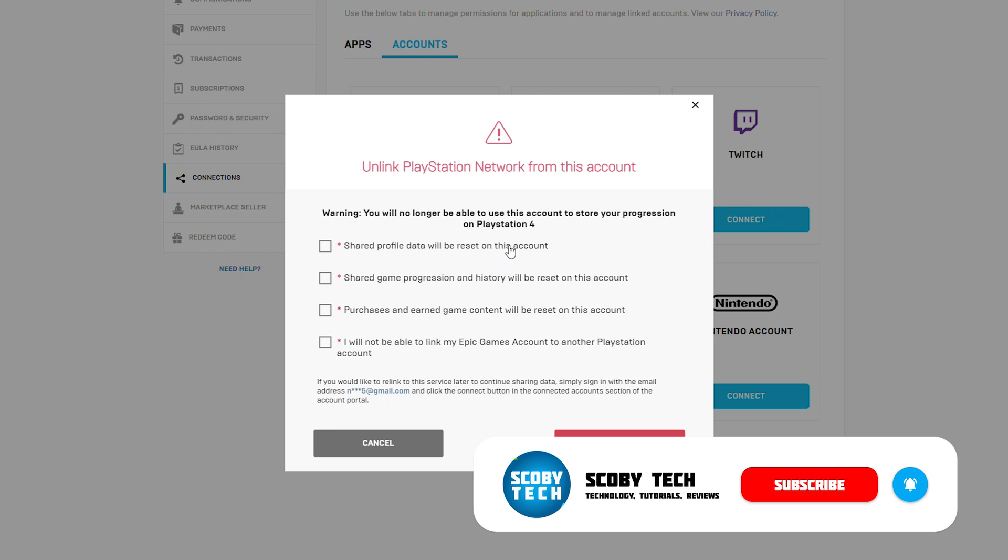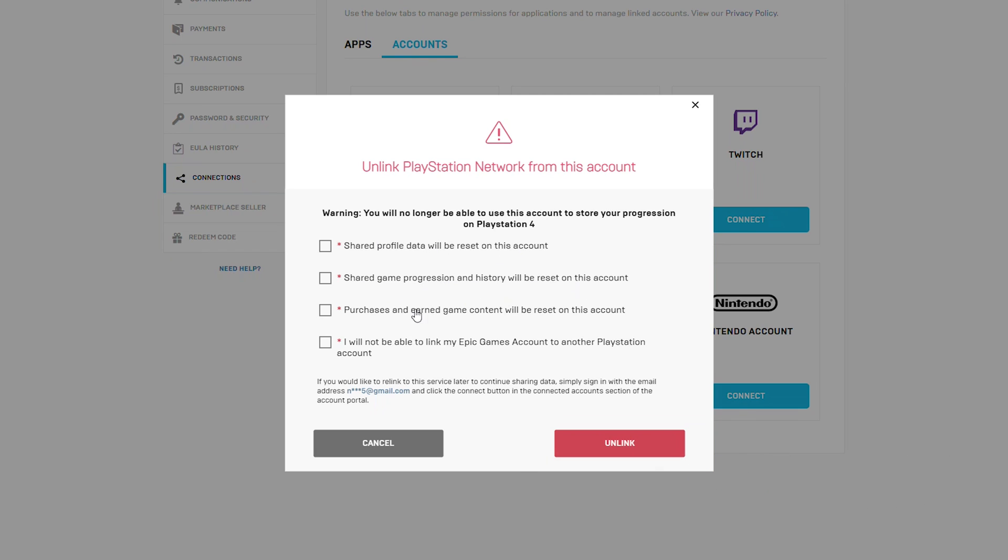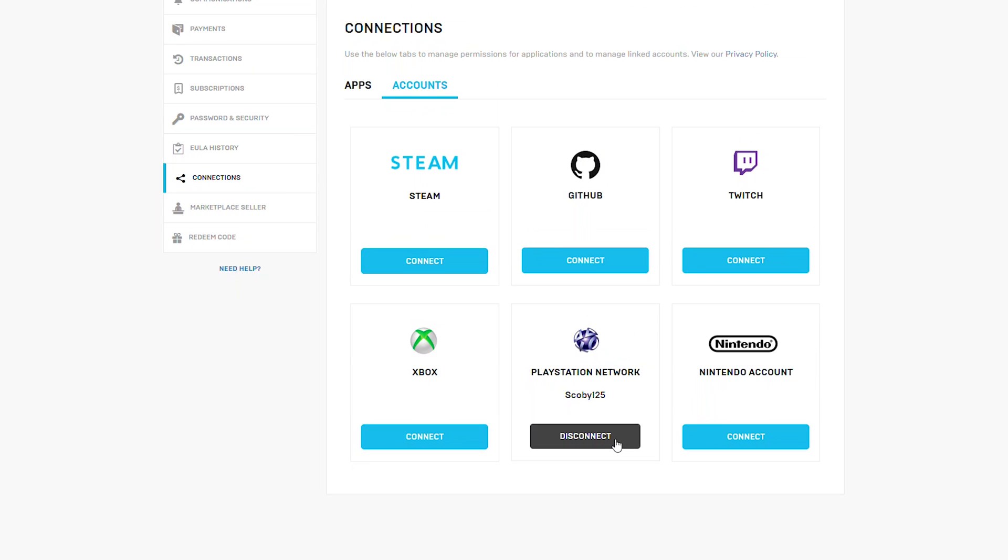Once we click disconnect we'll get this pop-up to choose what we want to remove from the PlayStation account. Once you're happy with everything click unlink. Then we're unlinking our account and our account should be fully updated. Now our PlayStation Network account should be unlinked from any Epic Games account.